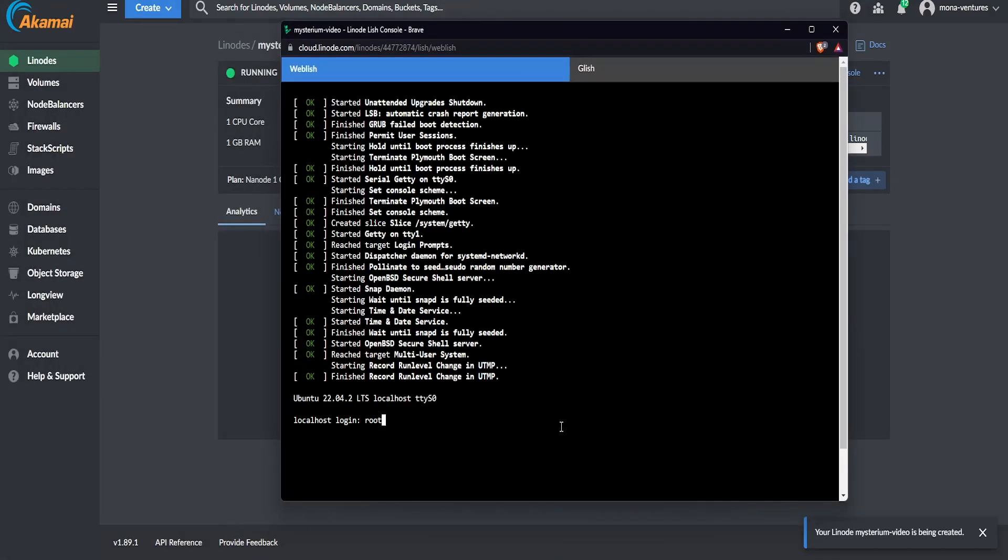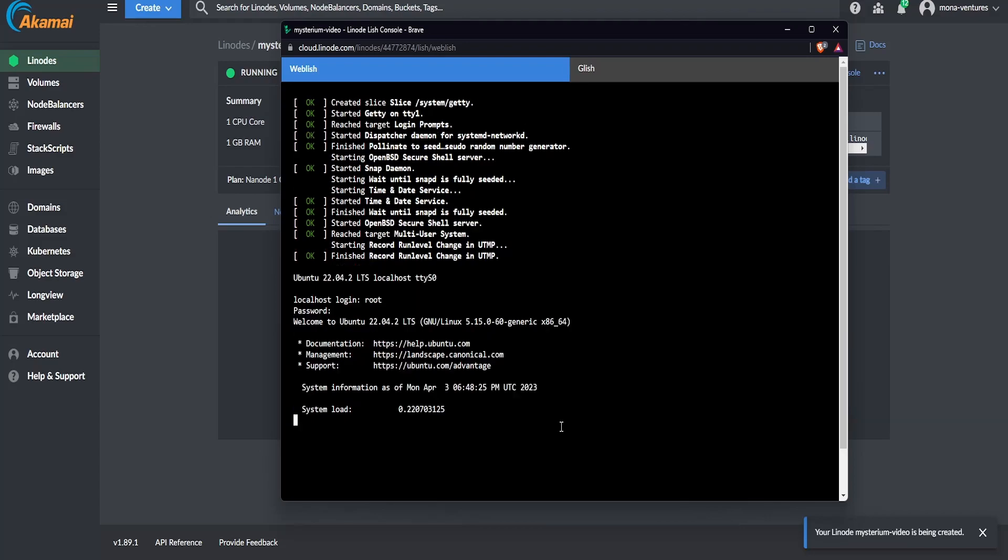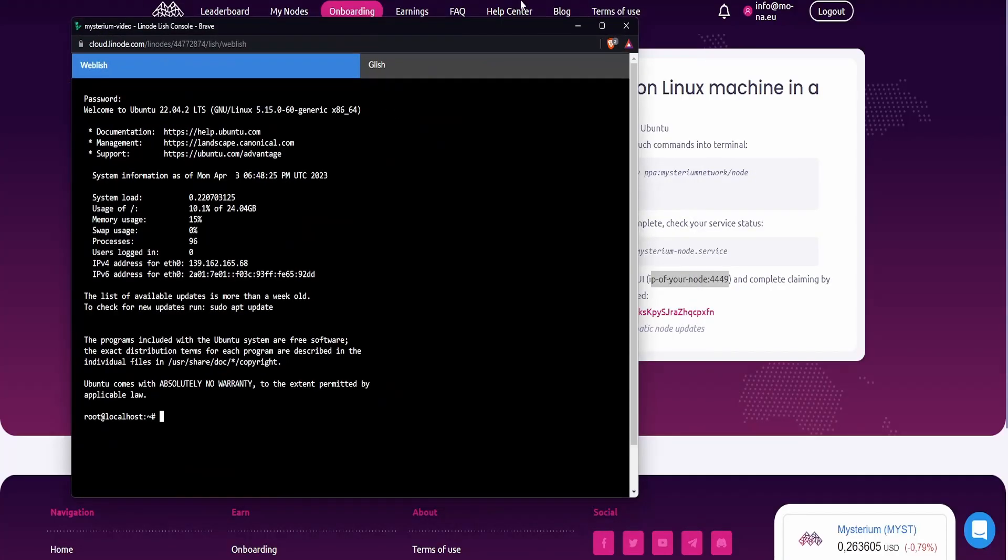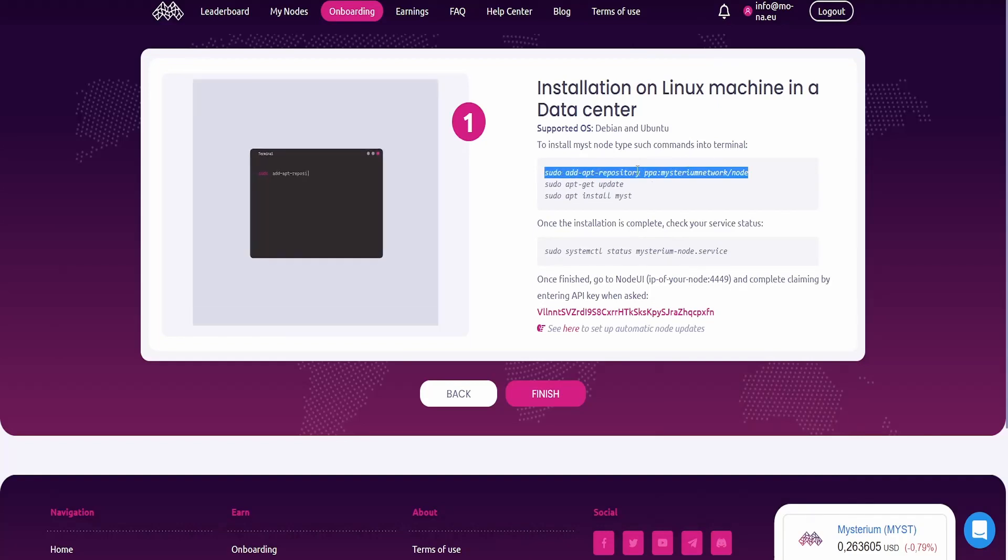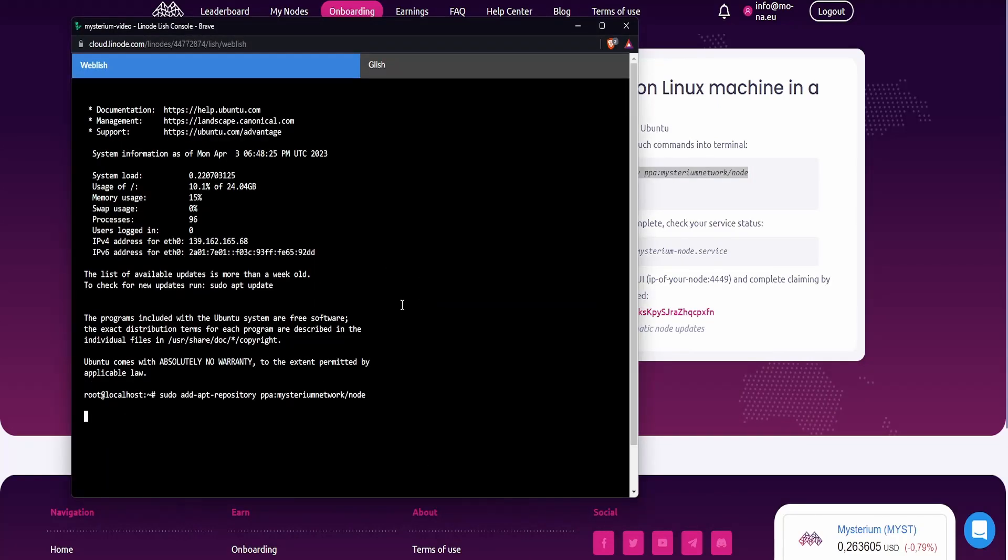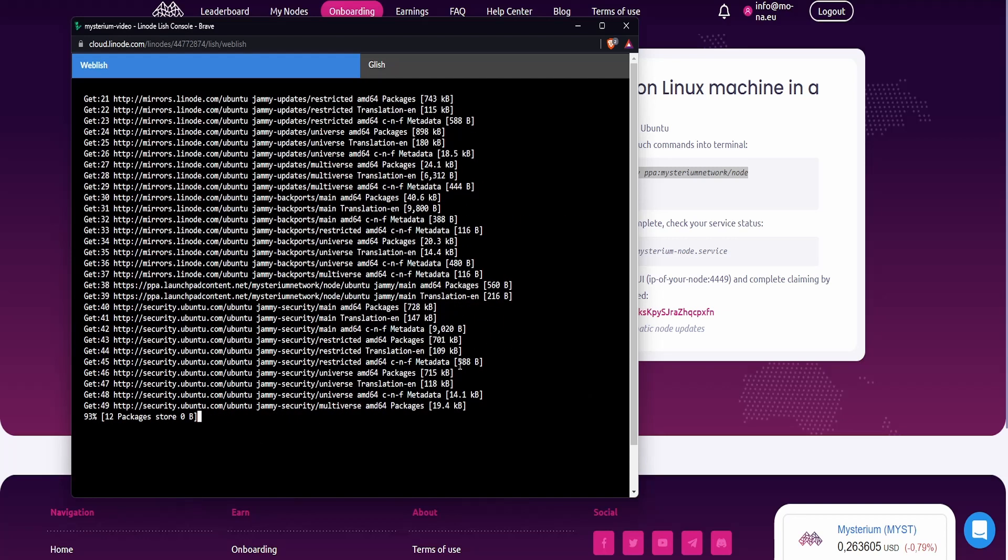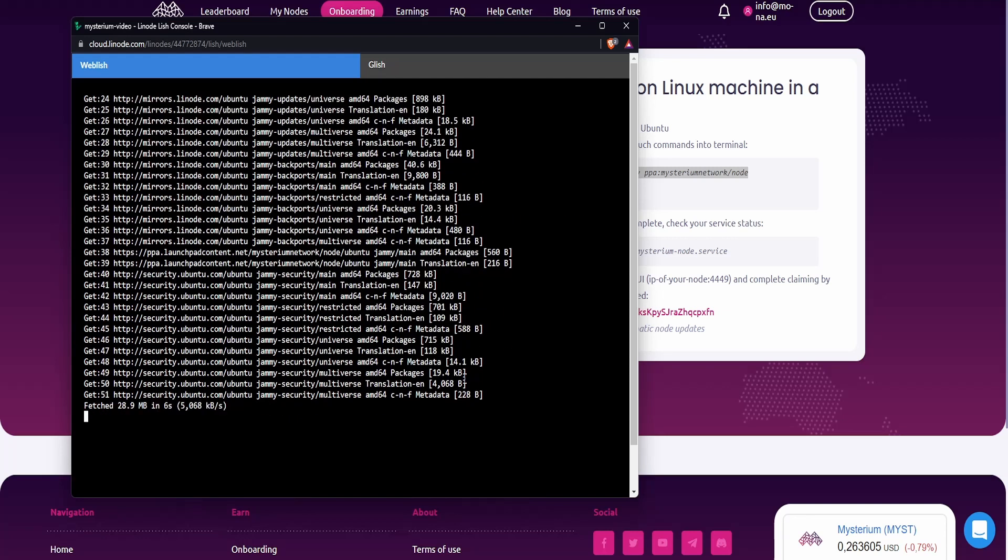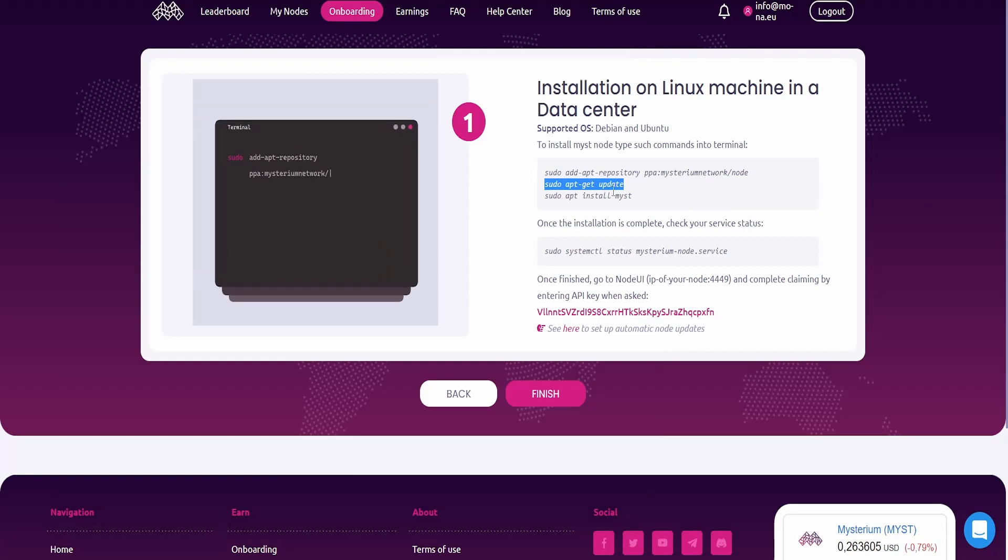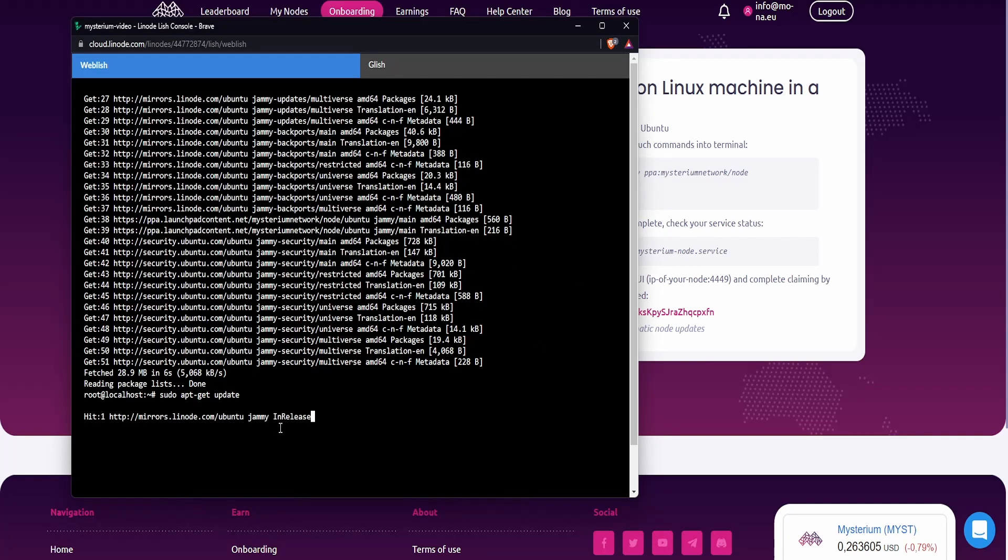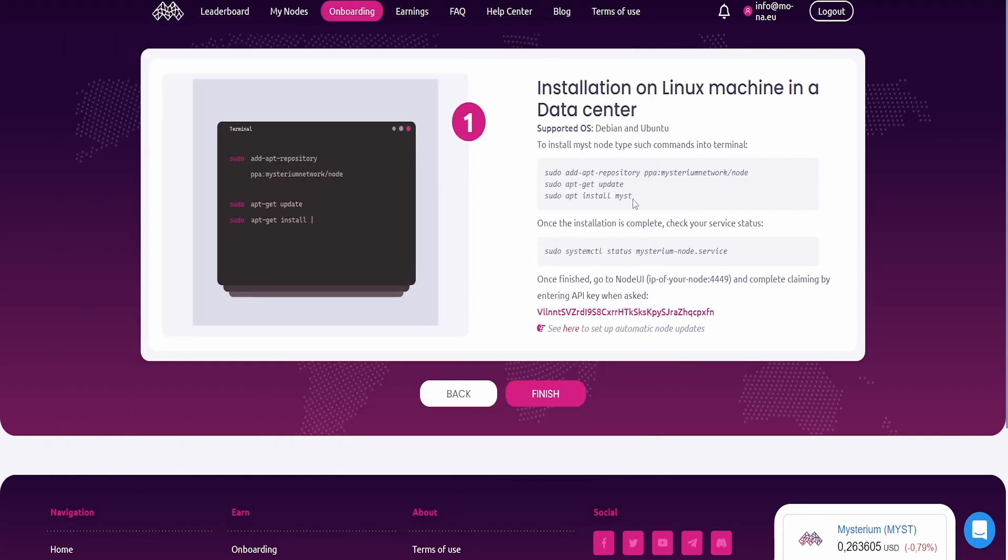So let's click on Launch Lish Console. There we go. As our login name, we choose root and the password that you have chosen. Let's go over back to the onboarding process. Now we need to copy a couple of commands. We copy the first one. We paste it in. Press enter afterwards. Let it do its thing. Now it's just importing and downloading all the updates that it needs from Mysterium. And we can also copy the next command. So the first command is done.